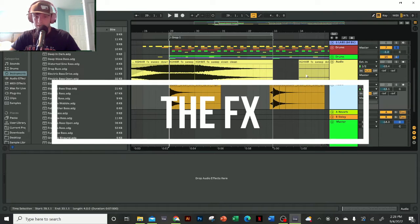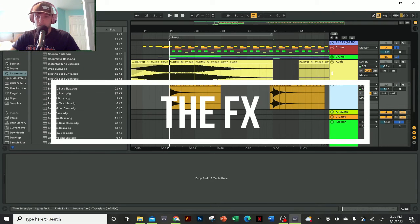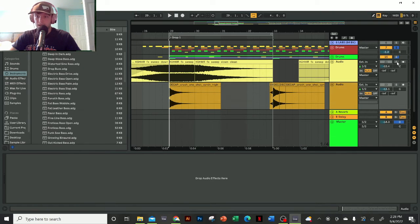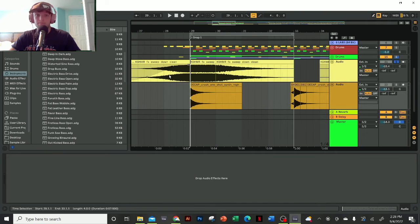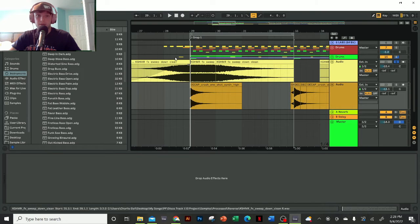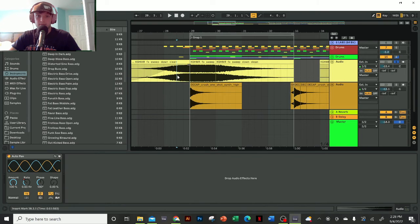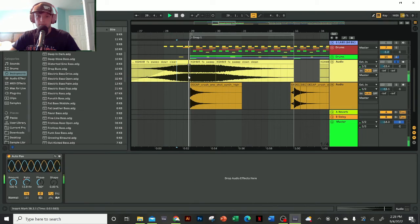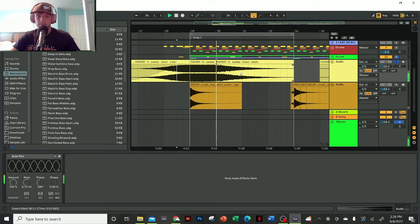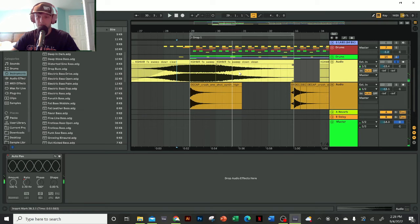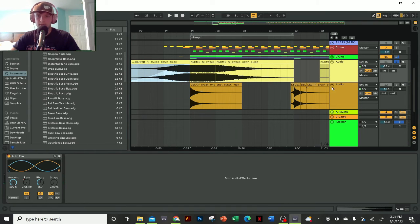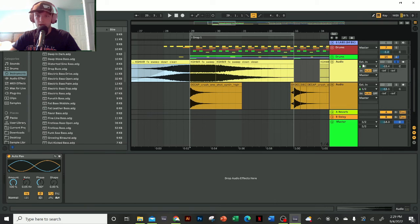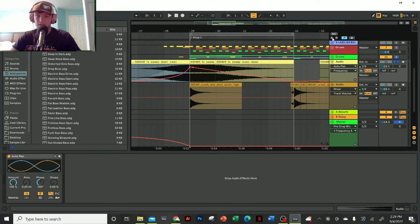Now we've got one more element to cover, which is the effects. Really there's only one thing going on here—it's this Cashmere sweep. Very simple but also very important. I'm doing something interesting here with the auto pan that I want to mention really quick. It's adding a bit of ear candy to the track.